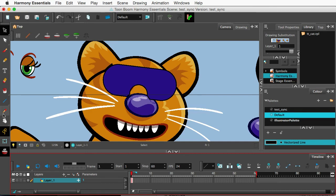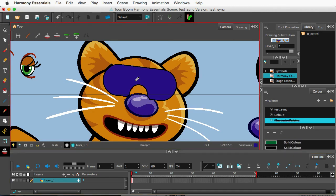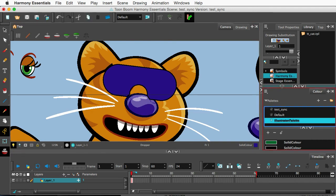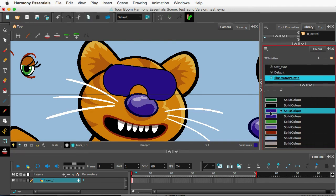But I'm going to come over here to my dropper tool, and I'm going to click directly on the shades, which are supposed to be transparent. So I'm going to go over here. Hey, there is a solid color there.